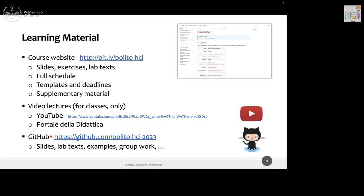For simple logistics: the course website — you've probably seen the email and portal message — we are not going to use the portale for material. All material will be on a website at lite.polito.it/teaching. All material is public, no password needed. There you'll find slides, exercises, lab texts, the full schedule, templates for the work, deadlines to submit, and any supplementary material.